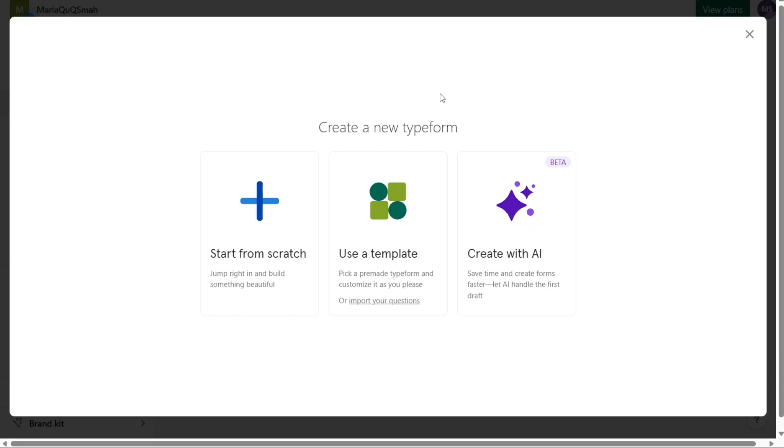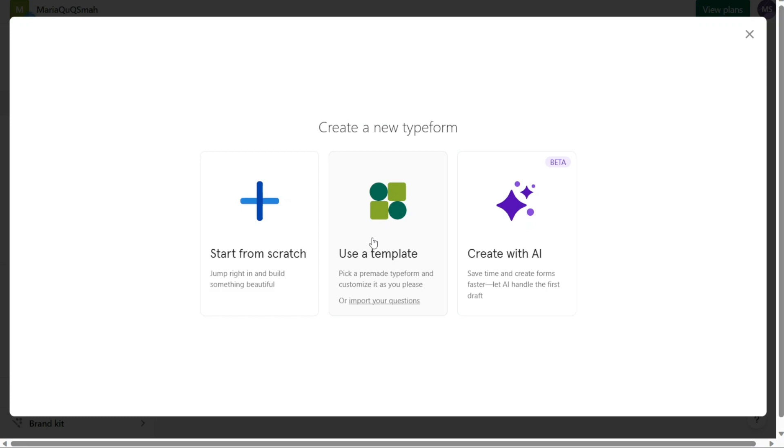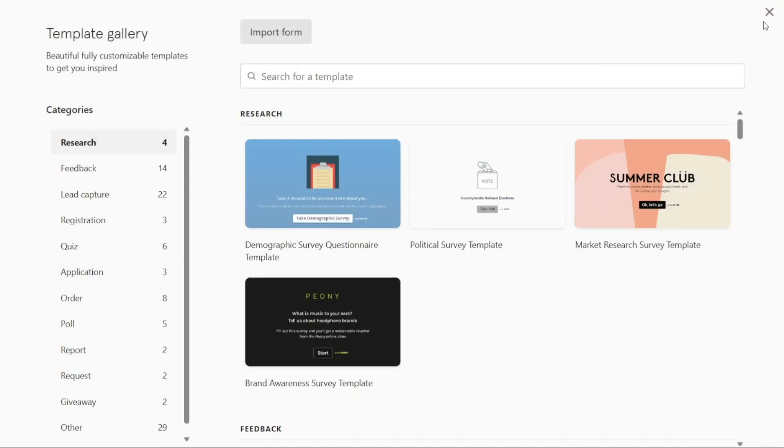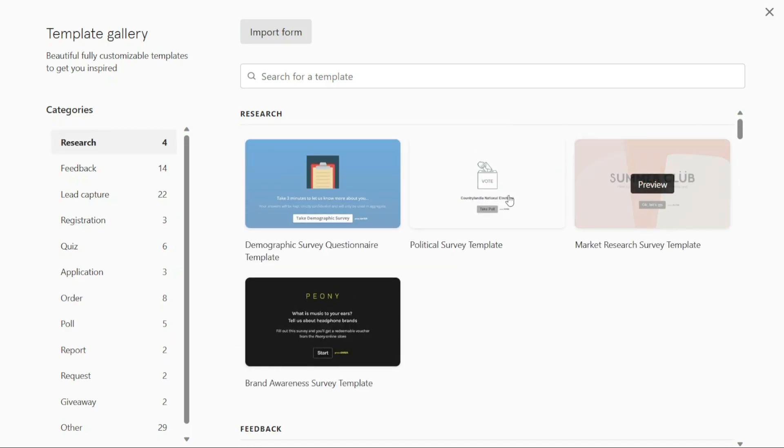Upon clicking the Plus Create Typeform button, a new window will appear presenting you with three options: start from scratch, use a template, and create with AI. If you choose to start from scratch, you can begin building your Typeform from scratch, customizing it according to your specific requirements and design preferences. If you opt to use a template, click on this option to access the template gallery. The template gallery contains a collection of pre-built Typeforms that you can choose from and customize to suit your needs. The templates are categorized to help you find the most relevant options for your Typeform. Each template is fully customizable, allowing you to modify questions, add or remove elements, and tailor the design to your liking.